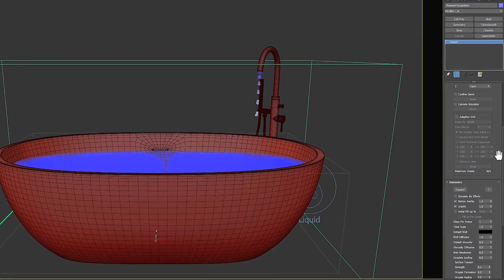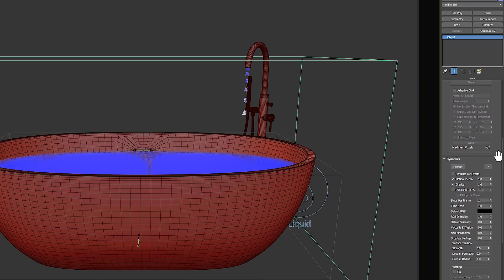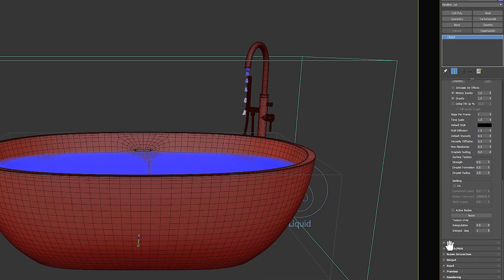Now by increasing the resolution, you can see that the simulation of the liquid faucet is in progress.